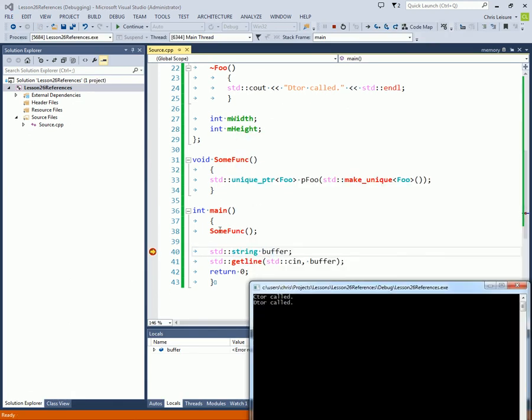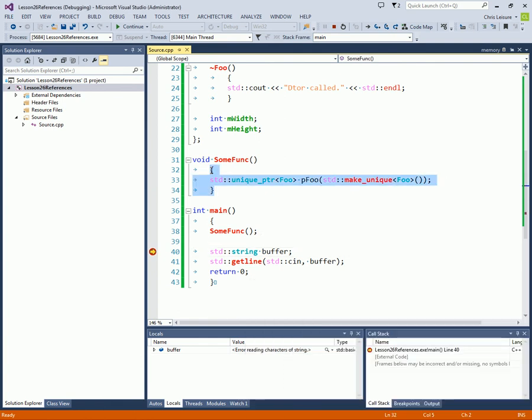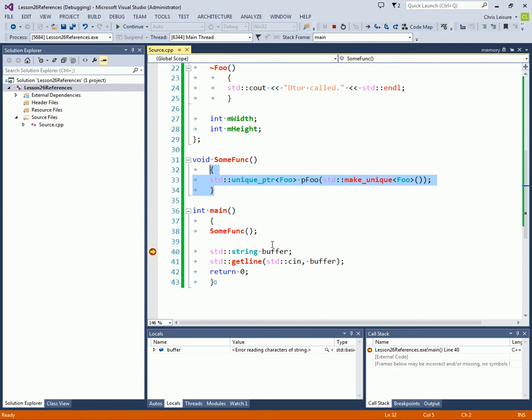Now it's because we called this function. We jumped up to here. We created our unique pointer. And it was destructed when this function exited. Because this is a scope. It's the function scope. And then when we came back, it was already gone.